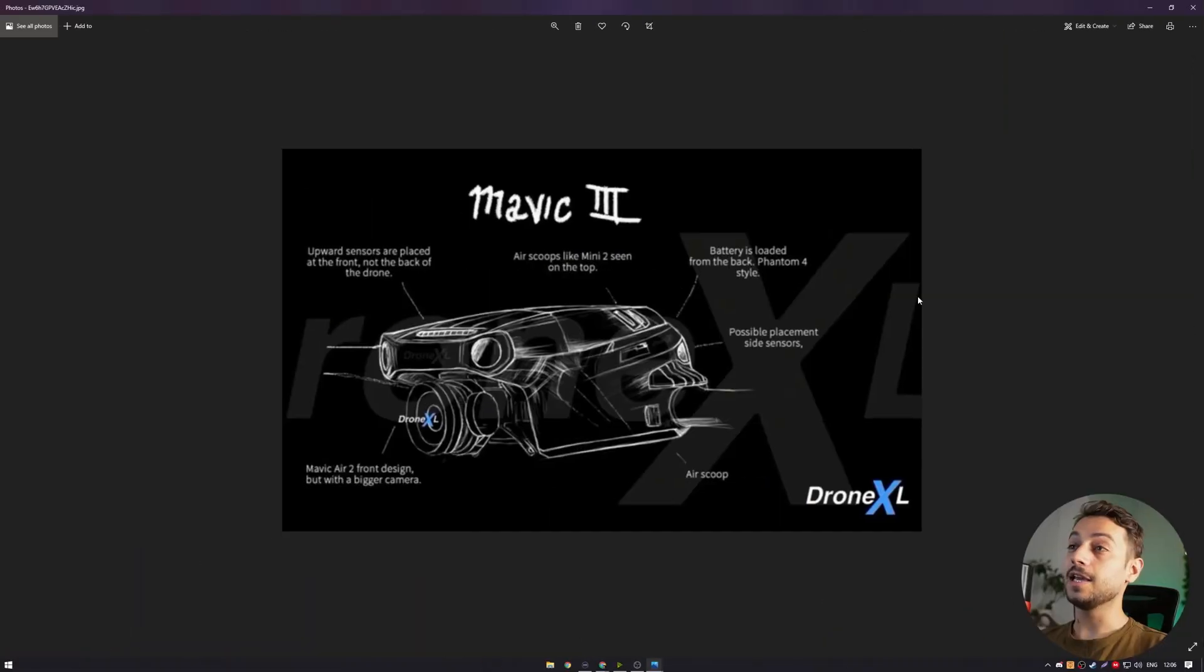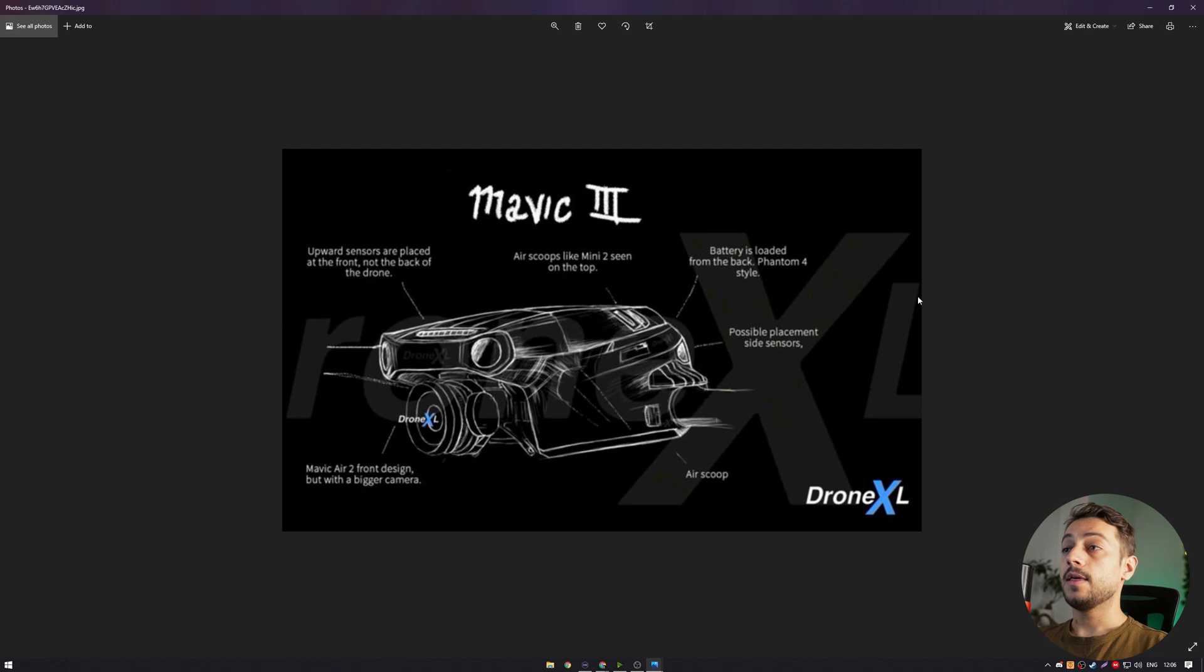Now let's talk a bit about some potential specs that the new Mavic 3 might have. What about the camera? We also have a unique leak from DroneXL this time, that shows quite a large camera in front.